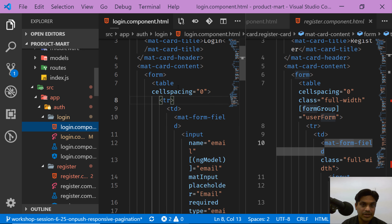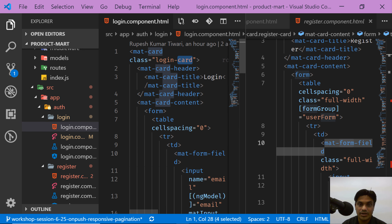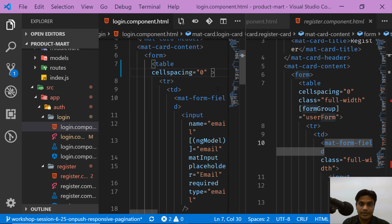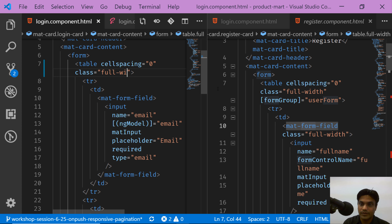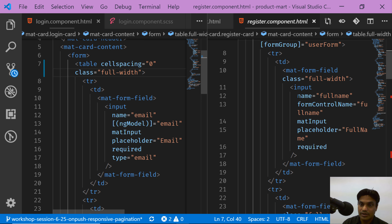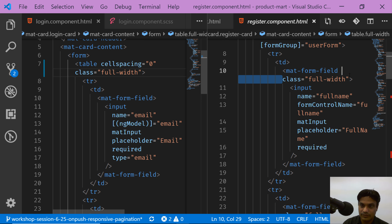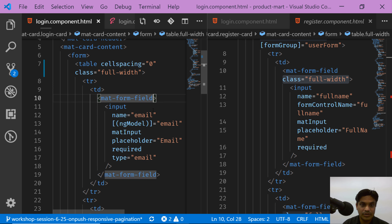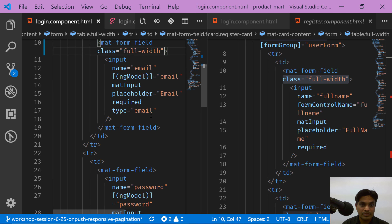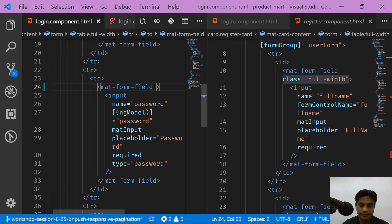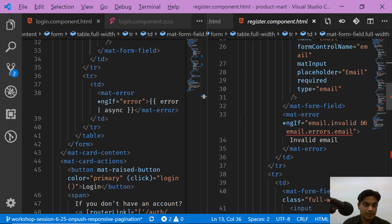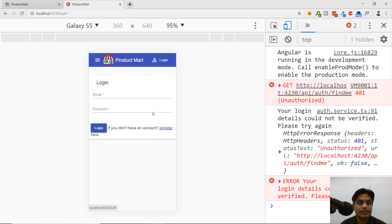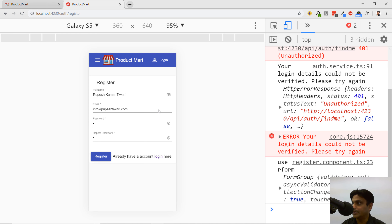Let's apply the full-width class. I check the login card — it's there — but on the table there's no full-width, so I add class='full-width' to the table. Then for each mat-form-field I copy the full-width class from the register component and paste it in. I do the same for each subsequent form field. Now if I go to the login page, it should cover the entire area, just like the register page.